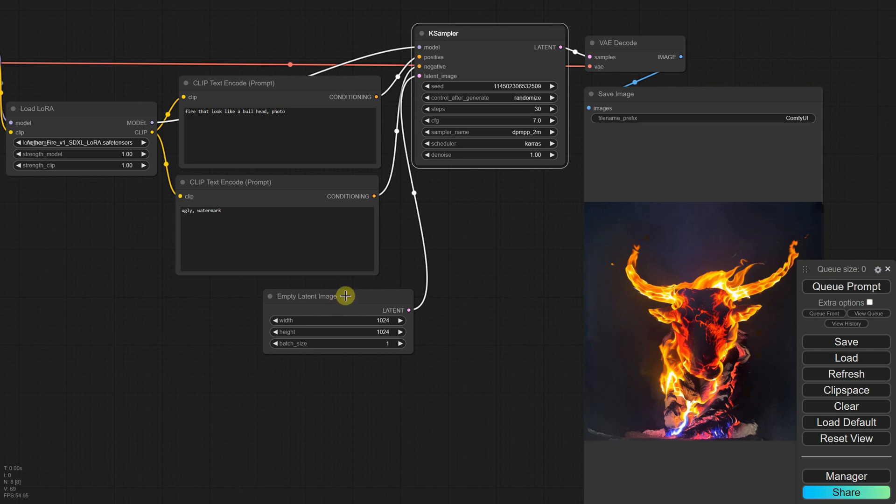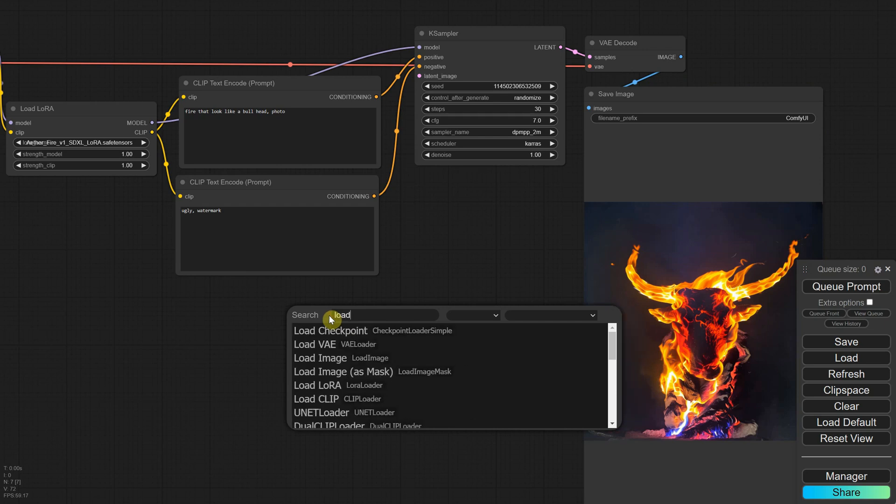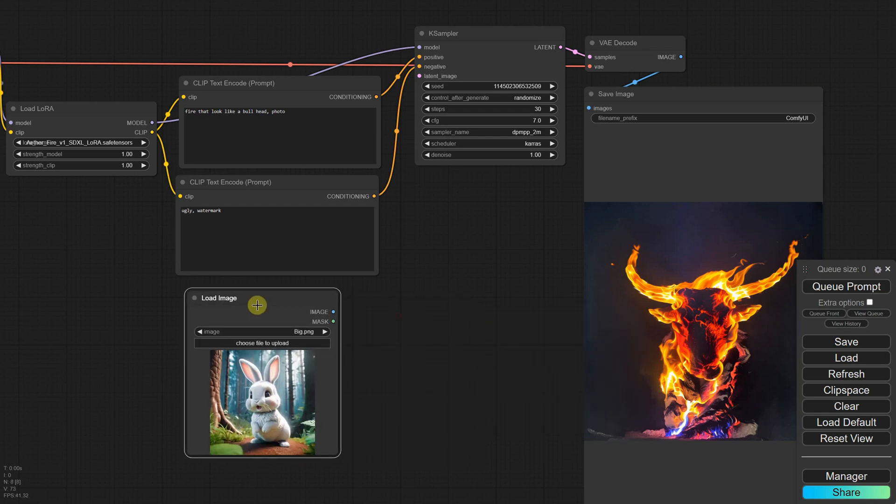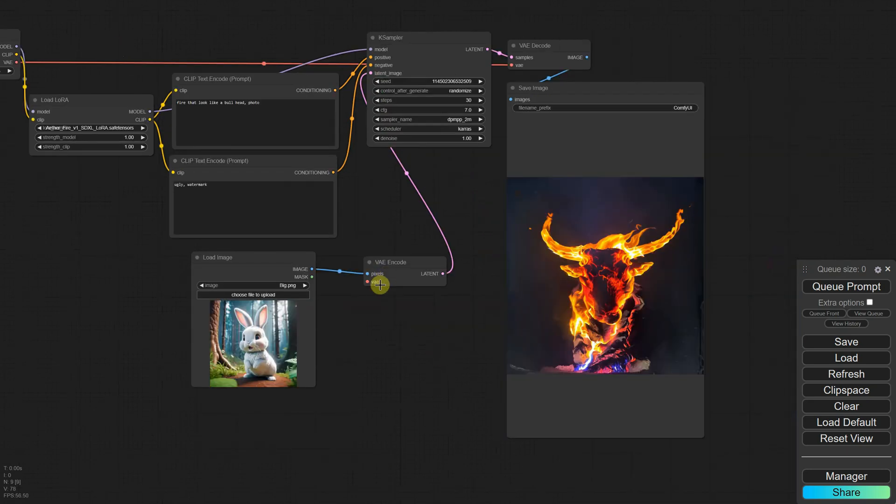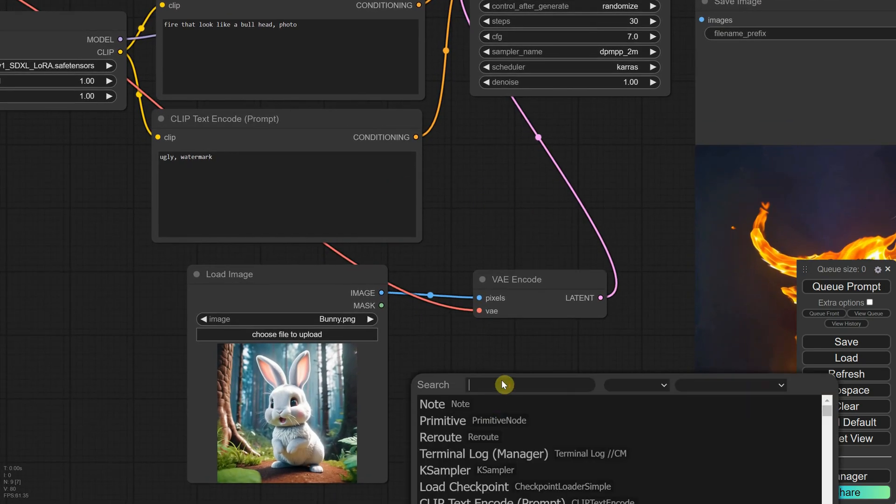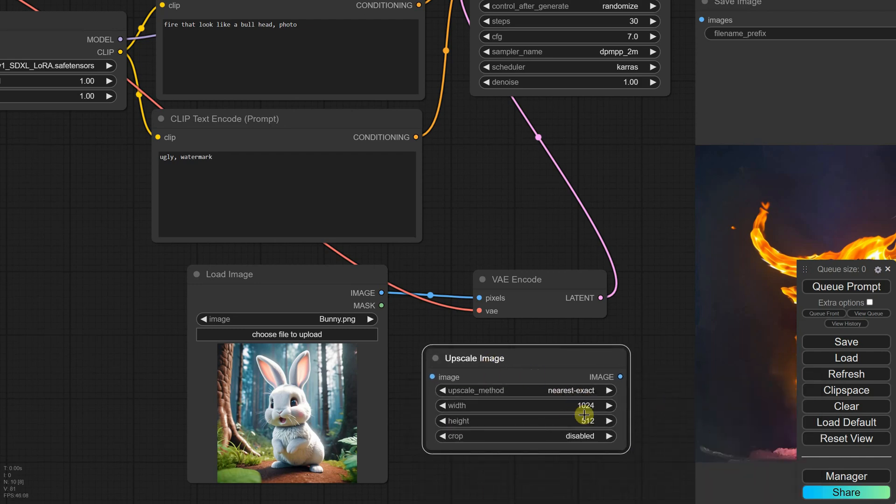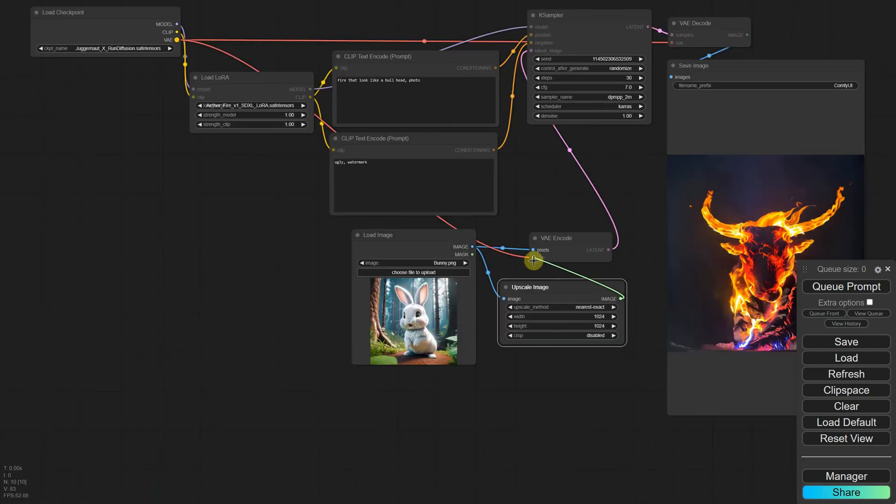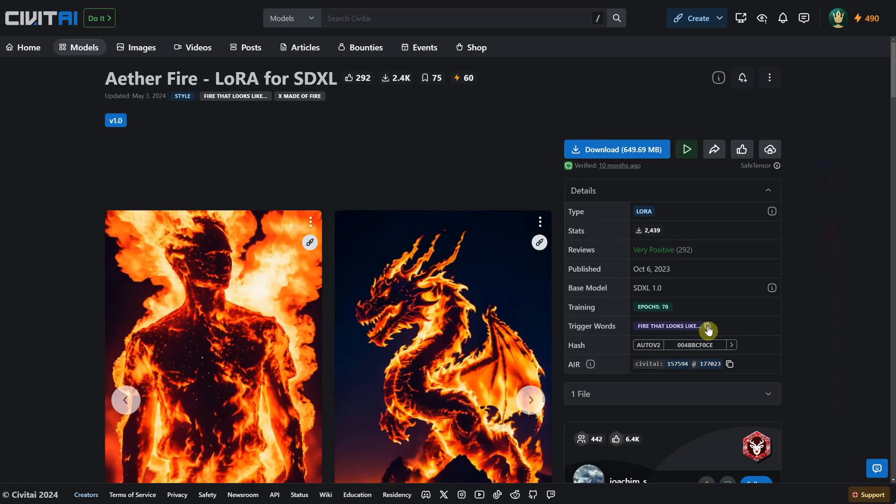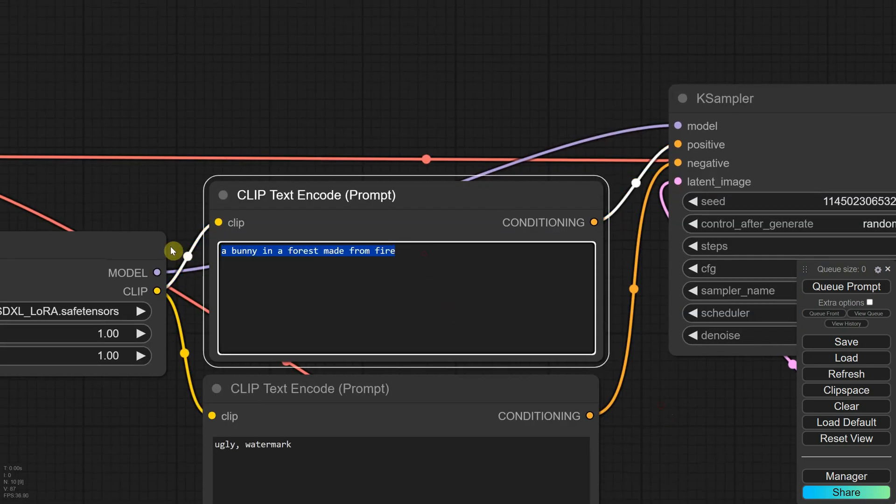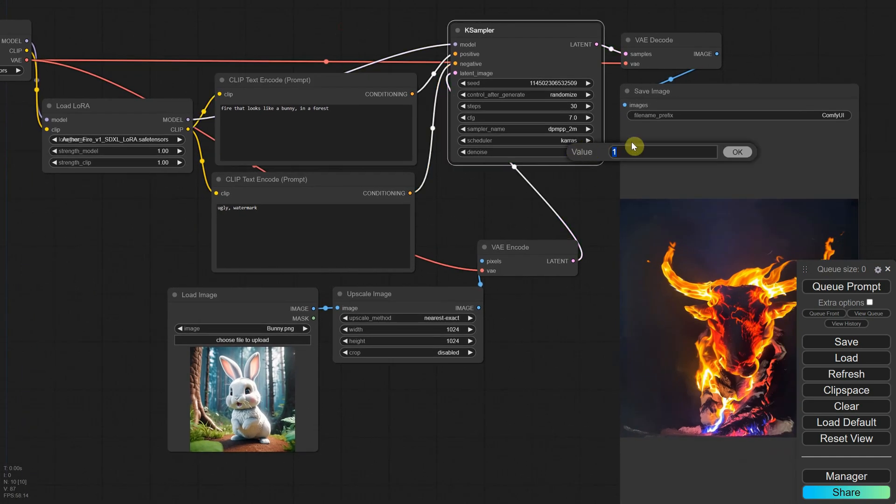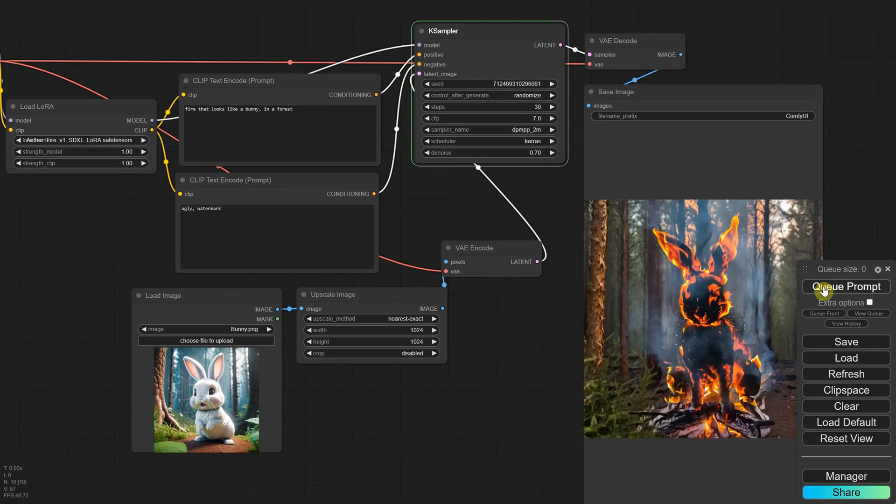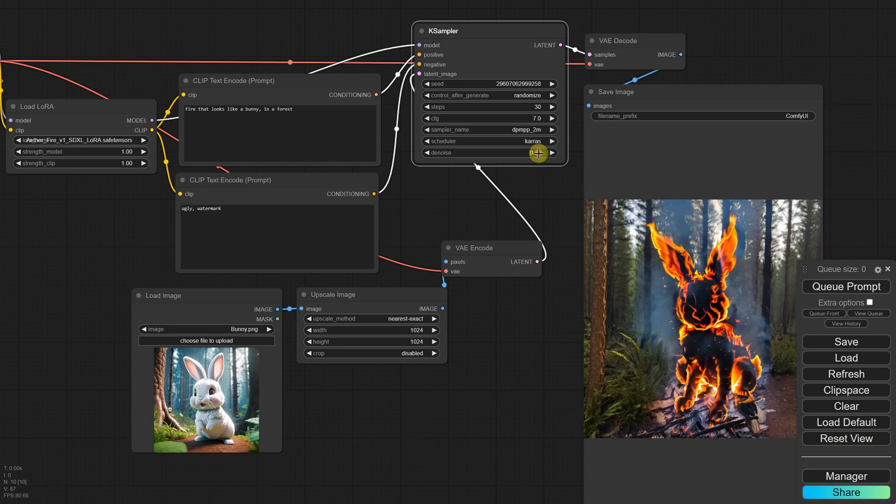Let's convert this workflow into an image to image one. Delete the empty latent image node and add a load image node. Then use an encode VAE node to encode the image and remember to connect the VAE. To ensure the image isn't too large and works well with stable diffusion, use the image upscale node placed between the load image and VAE encode nodes. For the prompt, I usually add the trigger words first so I don't forget them. Then I include the rest of the details like a bunny in the forest. It's important to remember to reduce the denoise value so the result looks more similar to your image. You can play with different values until you get something you like. In my case, a value of 0.5 made the bunny look like it was ignited in fire.